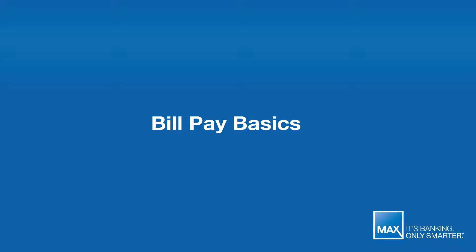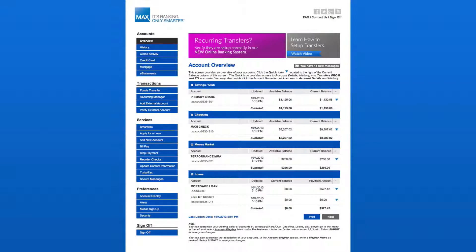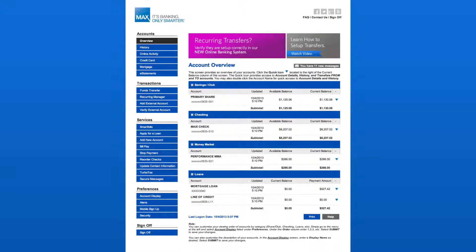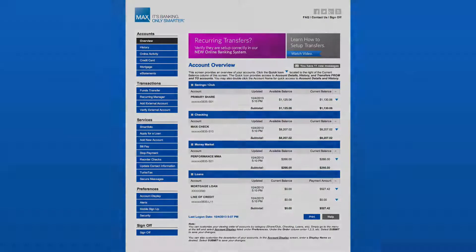How do I use BillPay? Max Online BillPay simplifies your life by providing you with a quick, easy, and secure way to pay your bills from your online account, from anywhere, at any time.